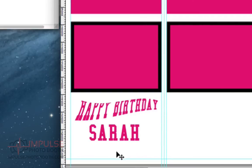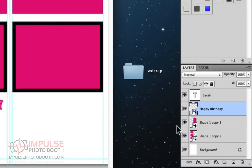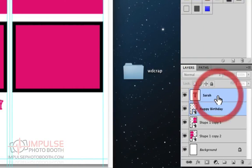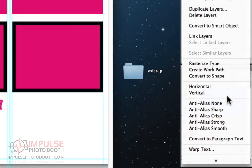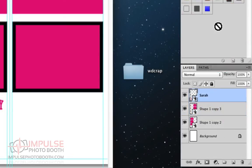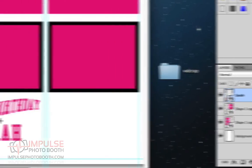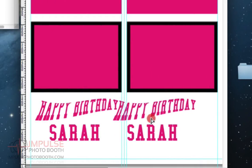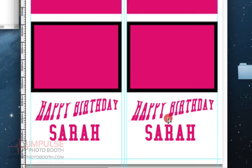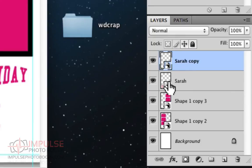Let me do convert object to smart object. We're going to come in here and alt-drag that over to the other side. Hold shift to constrain it. Now they're both in exactly the same place on both sides. But I can click on either one of these. I can click on Sarah or Sarah Copy just to prove it. I'm actually editing this one.